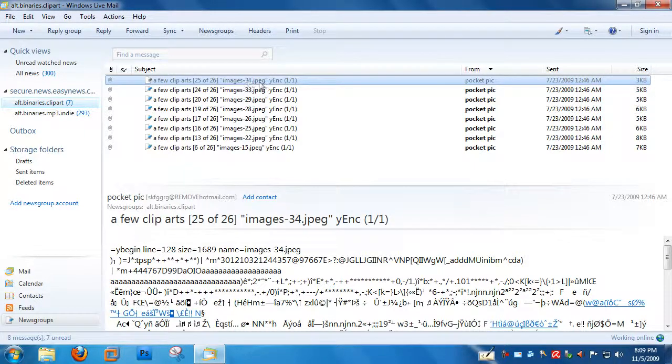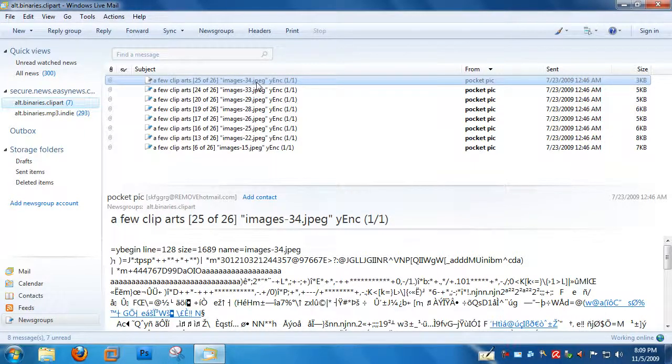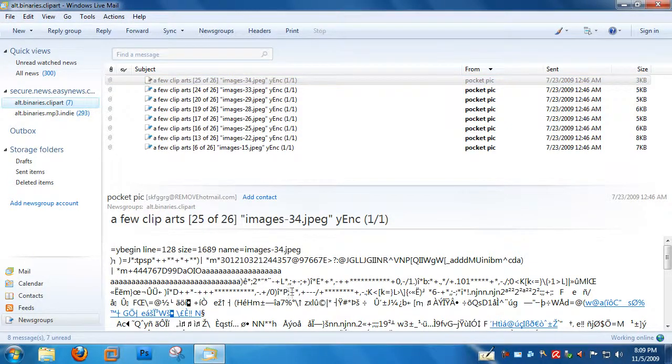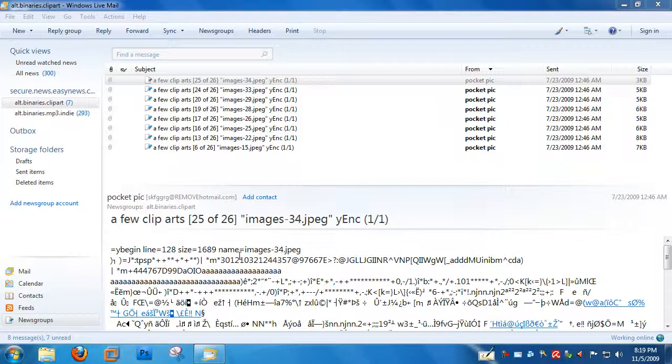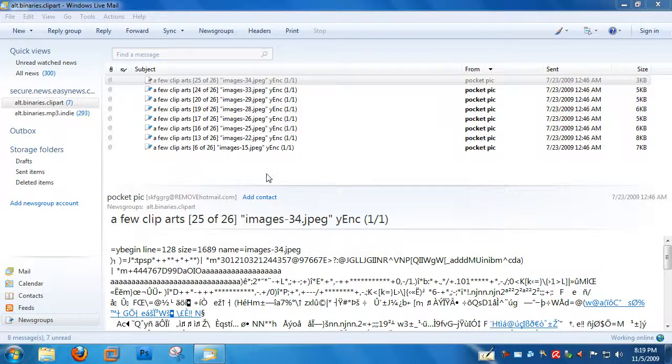Now you can see that it's supposed to be a JPEG, and normally, Windows Live Mail would show a preview of the JPEG in the preview window. The reason why this image isn't showing in the preview window in Windows Live Mail is because this message is Yank encoded.